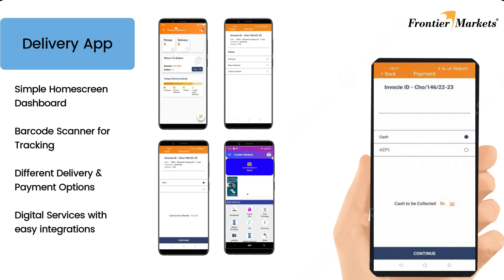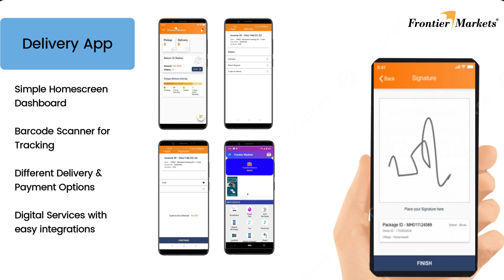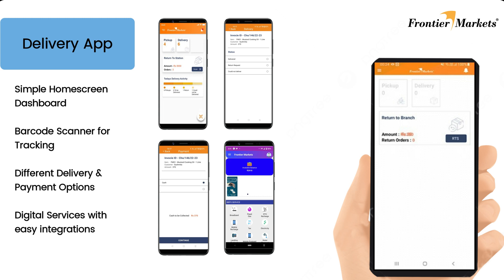With easy-to-read dashboards and different delivery and payment options, this application is also easy to integrate with third-party applications.